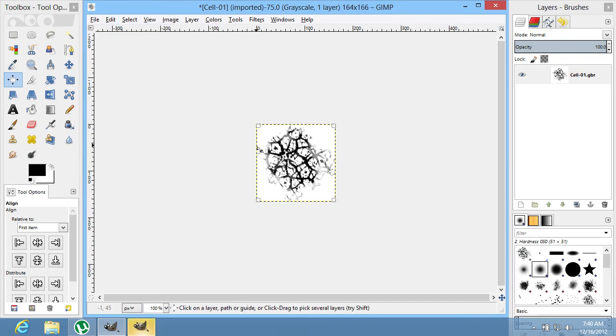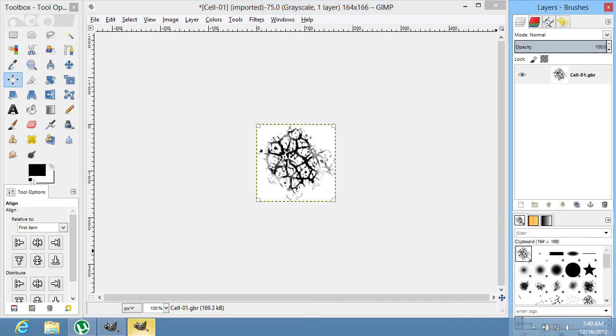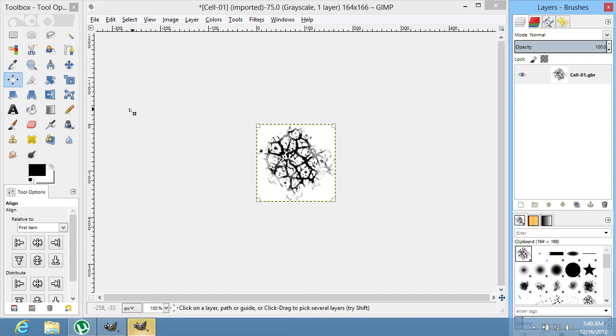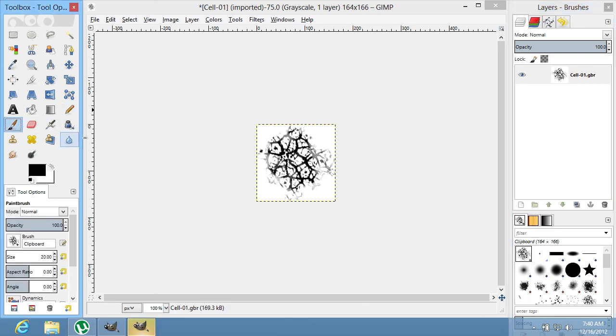In the appeared window, write the name for the brush and press OK. As you can see, your brush is now displayed on the Brushes palette. You can use it as a standard GIMP brush.